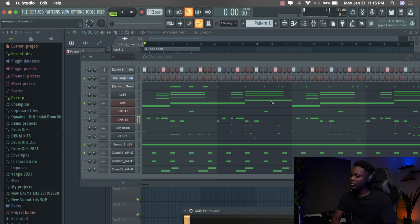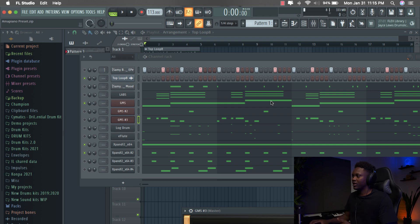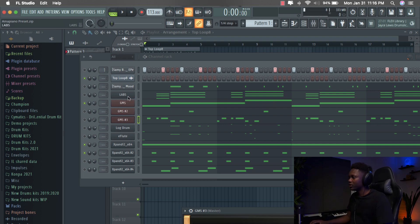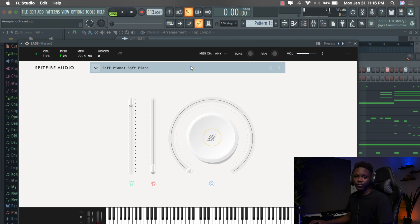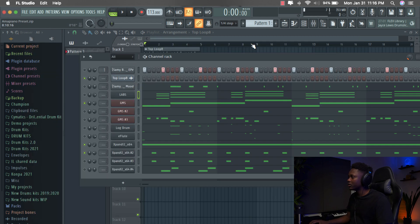So our first preset is from a free plugin and it's one of my favorite sounds. I use it a lot. It's the soft piano formula. But before, let's just listen to the beat we created.